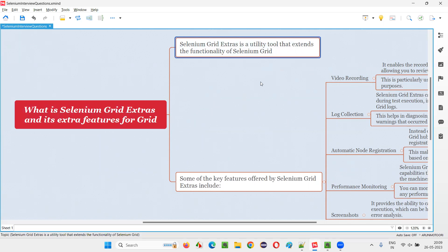gone through some over the internet and I just got to know that there's something known as Selenium Grid Extras, which can extend the default features of Selenium Grid by giving it some extra or additional features. Some crazy additional features. That knowledge, if you express, is very good.